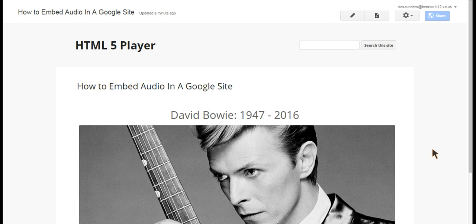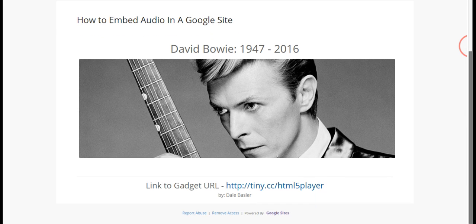Today I'm going to show you how you can insert an HTML5 player on a Google site. For some odd reason, Google has never made it easy for students to embed audio files on a Google site. Fortunately, a technology teacher by the name of Dale Bassler has created a Google gadget that will allow us to do just that.